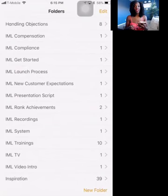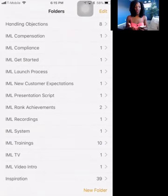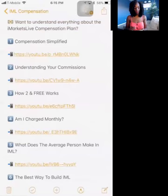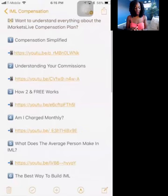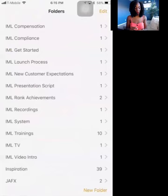'Handling Objections' is really helpful when you're talking to a lot of people. You're going to get common objections: 'I need to do more research,' 'I don't have the time,' 'I don't have the money.' This section includes my responses on how I answer those objections and how they've helped move the process forward and help people come to an informed decision. 'IML Compensation' is like a playlist of videos covering referral program details, commissions, and billing questions you can share with your team.